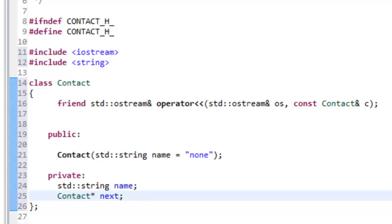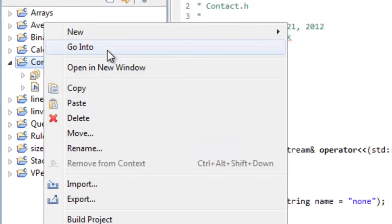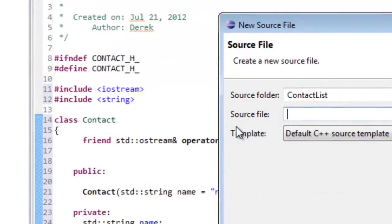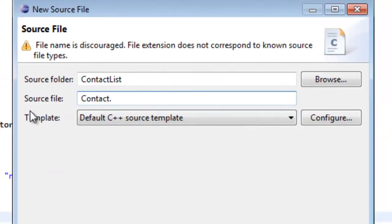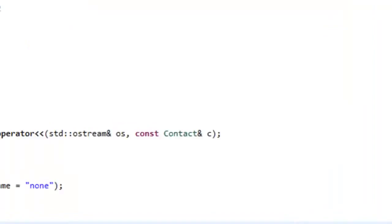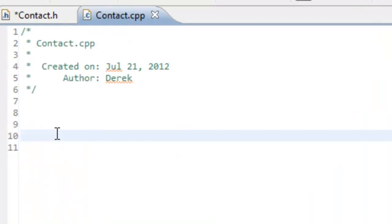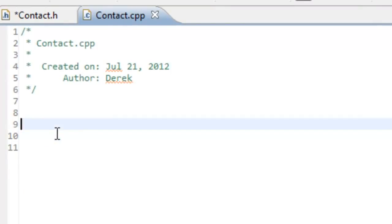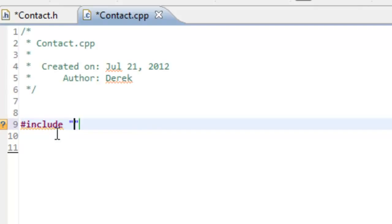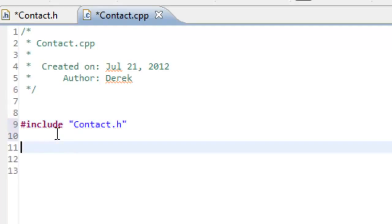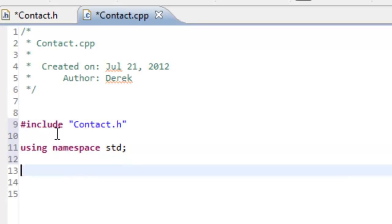Let's go ahead and create our CPP file. We'll right-click on the project, go to New, specify a source file, and name it contact.cpp. Inside contact.cpp, the first thing we need to do is a pound include of our header file — that's just contact.h. Then we'll do using namespace std. That's typically what we do here — it's okay inside CPP files, just not a good idea inside header files.